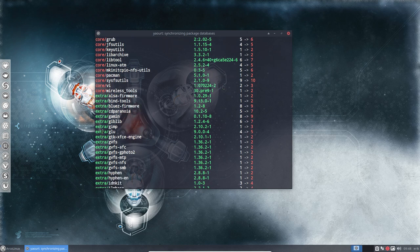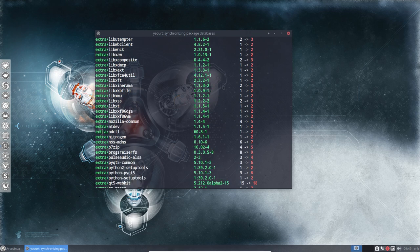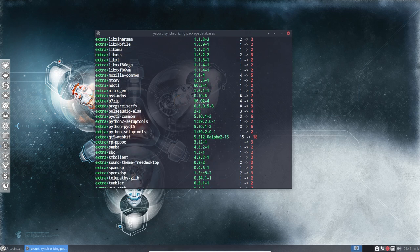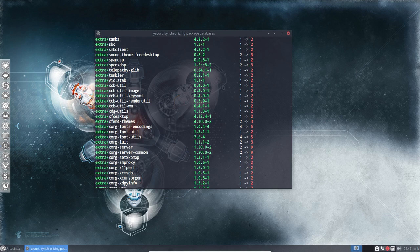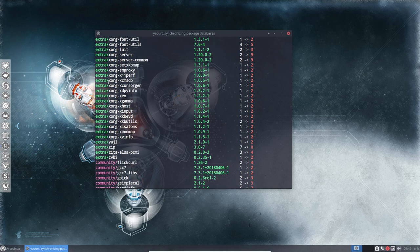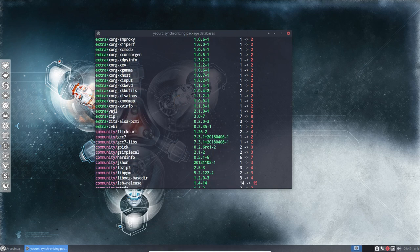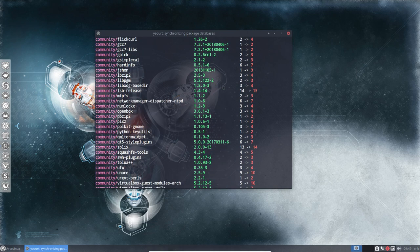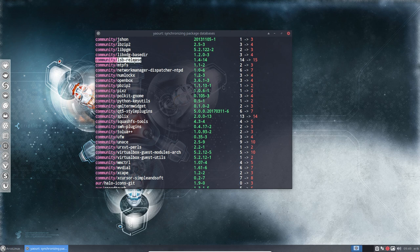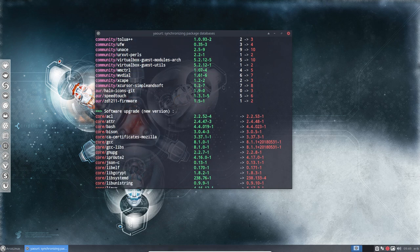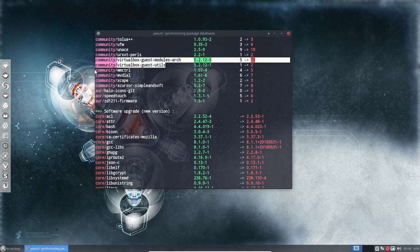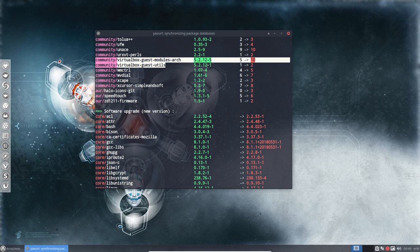So a lot of updates from the core repos, from the extra repos. What else? Nitrogen is in here. X-Org, always important so that this provides your display. From the community, lots of stuff. Here in this LSB release, the issue we had when we lost our logo. And these guys, so the VirtualBox guest modules arch will be updated. All good.